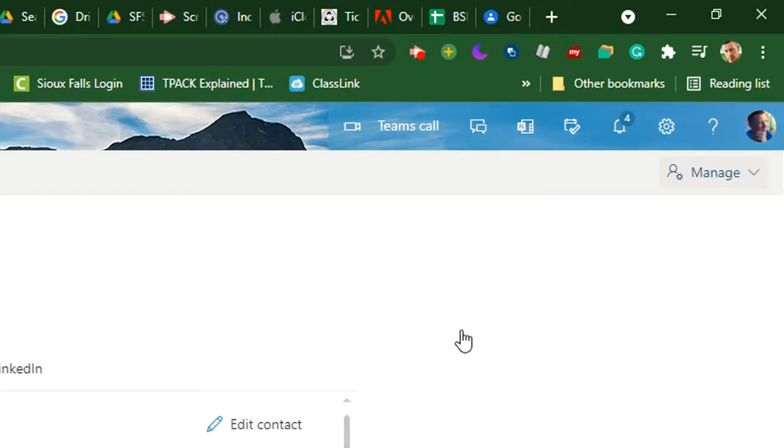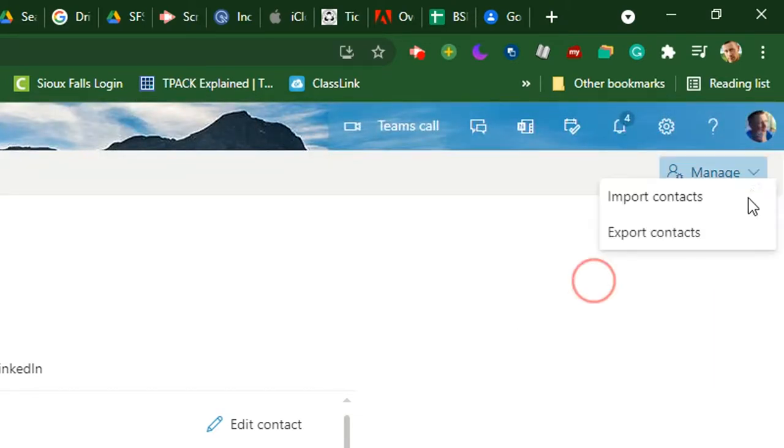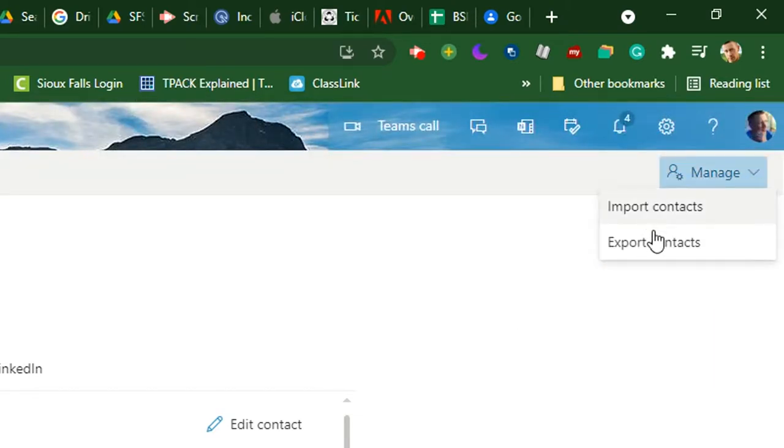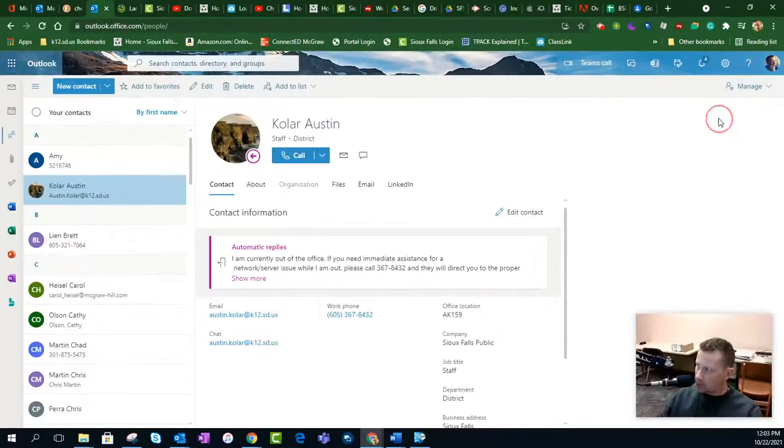And of course, it's giving me a bit of a fit. And there we go. Click on Export.